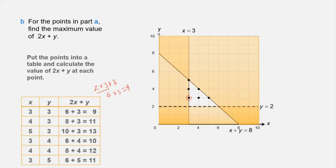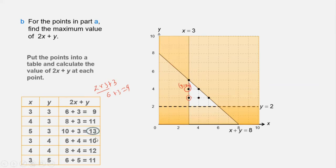At point (3, 4): 2×3 + 4 = 10. At point (4, 3): 2×4 + 3 = 11. After calculating all values — 9, 11, 13, 10, 12, and 11 — the maximum is 13. This is how we get the maximum value of 2x + y.